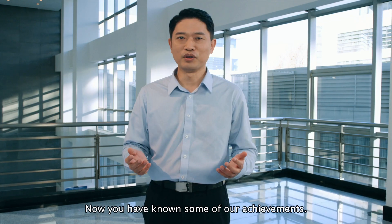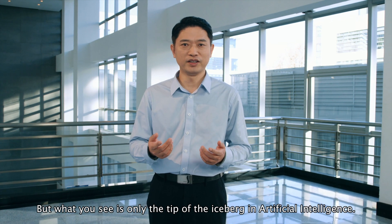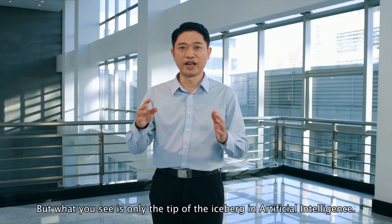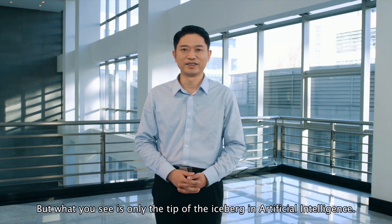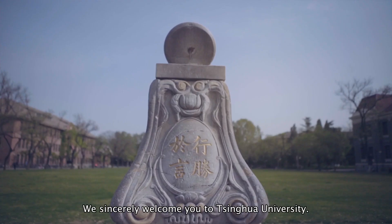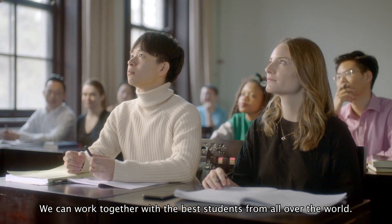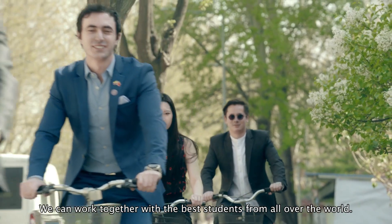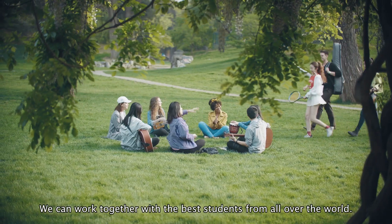Now, you have seen some of our achievements, but what you see is only the tip of the iceberg in artificial intelligence. We sincerely welcome you to Tsinghua University. We can work together with the best students from all over the world.